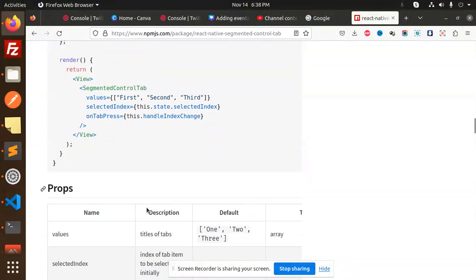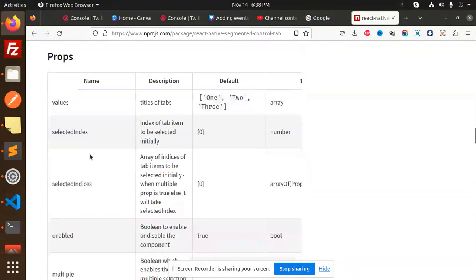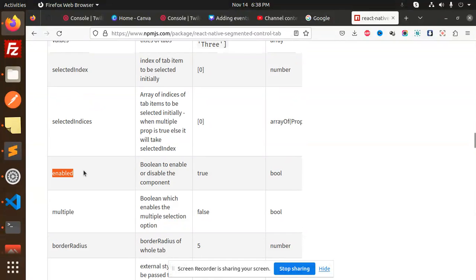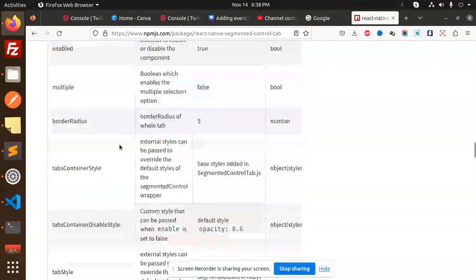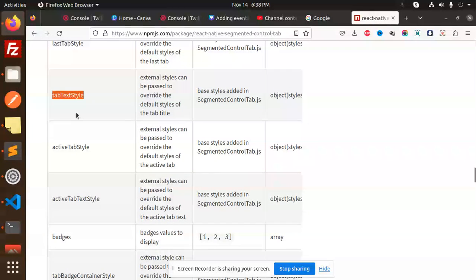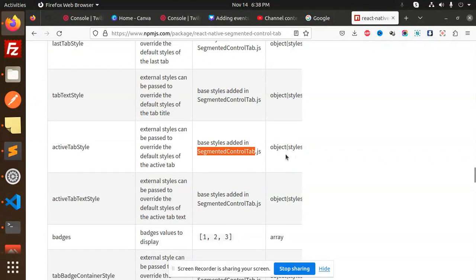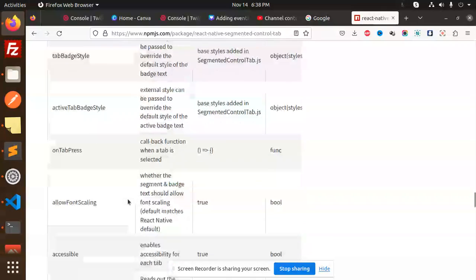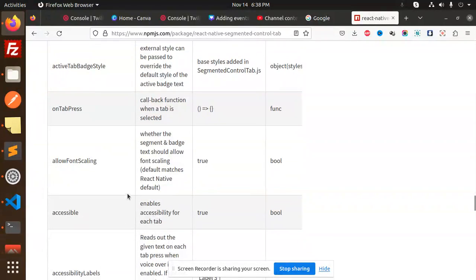Here we have the available props — you can enable a boolean to enable or disable the component, multiple is available, borderRadius is there. You can also use tabStyle, lastTabStyle, activeTabStyle, and any other style props. You can find all of this in the documentation.